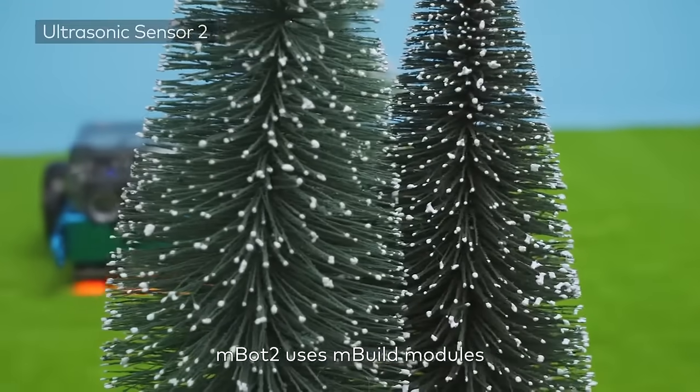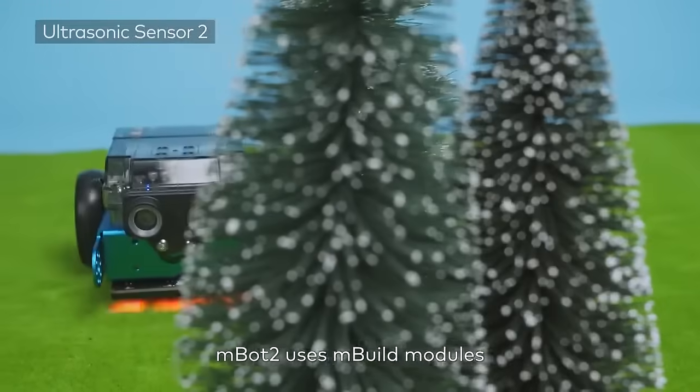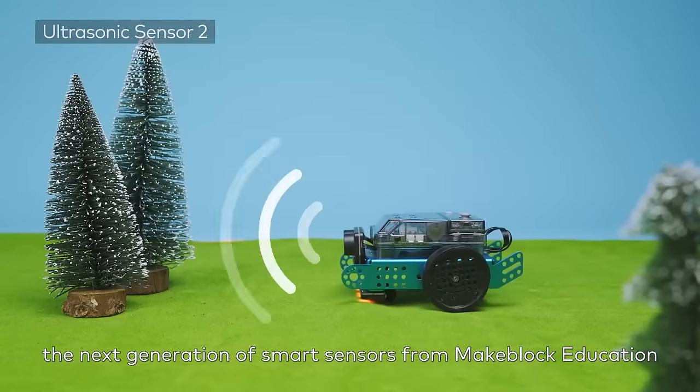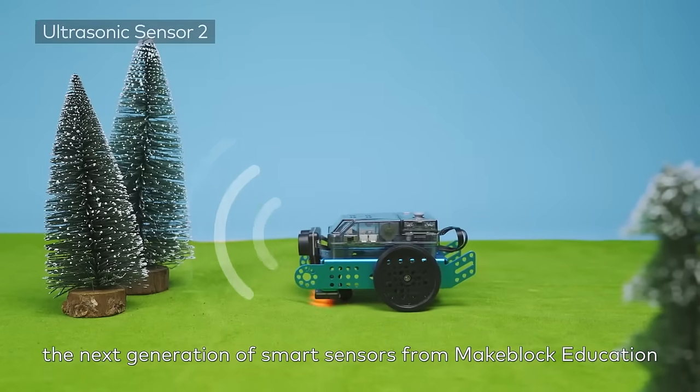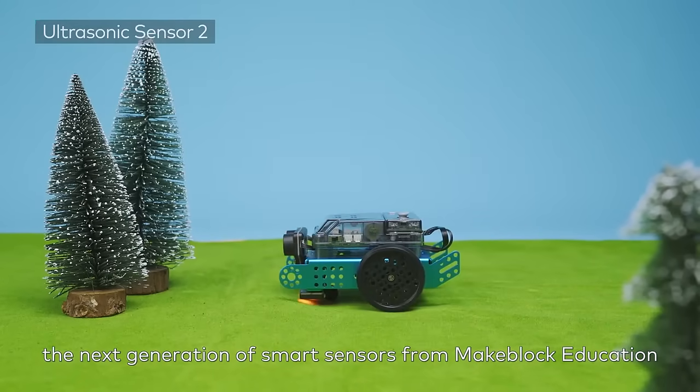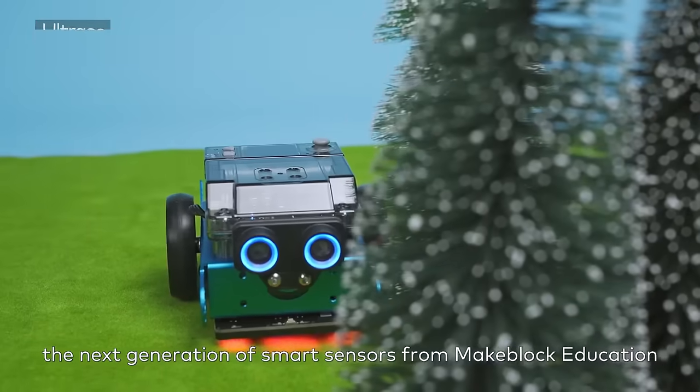MBOT2 uses mBuild modules, the next generation of smart sensors from MakeBlock Education.